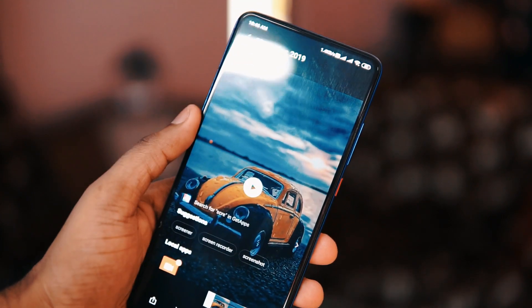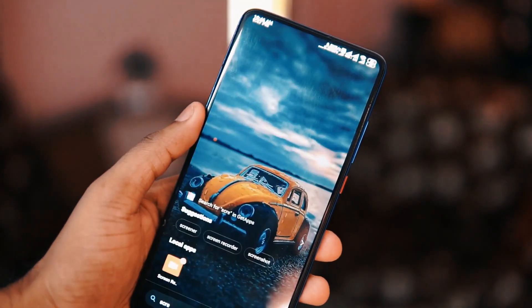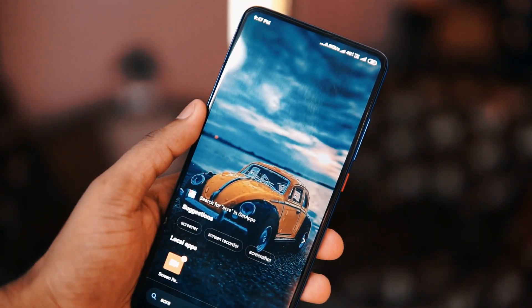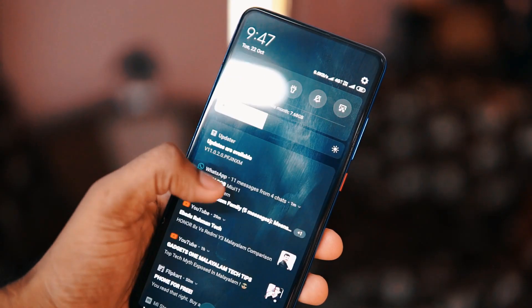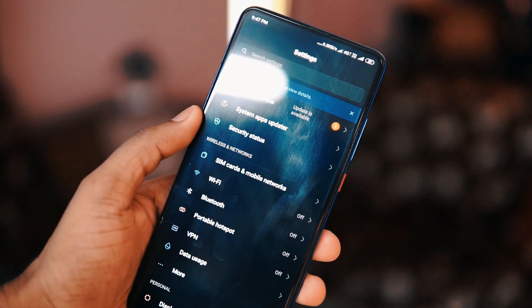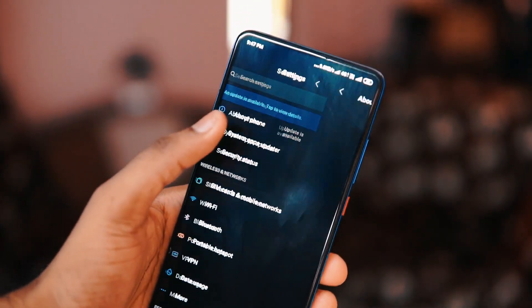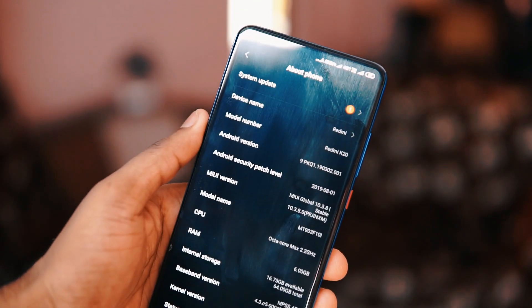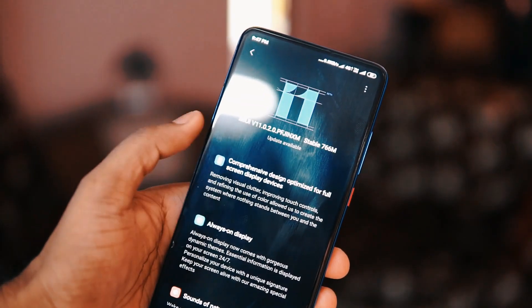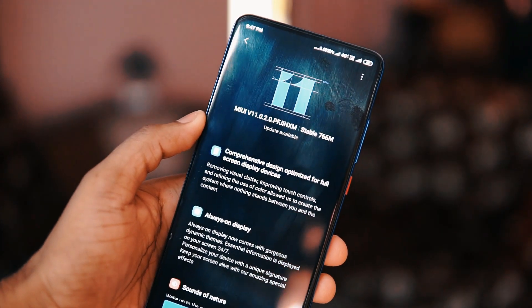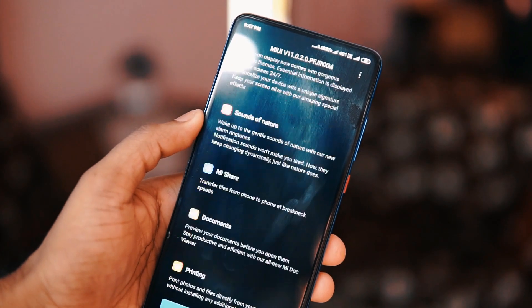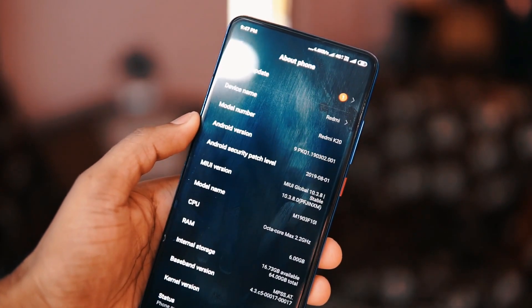Hello friends, welcome to GadgetKada. Xiaomi has rolled out the global MIUI 11 update for the Redmi K20 user. So in this video, let's check out how to update and what all we get with this update. So without further delay, let's get started.